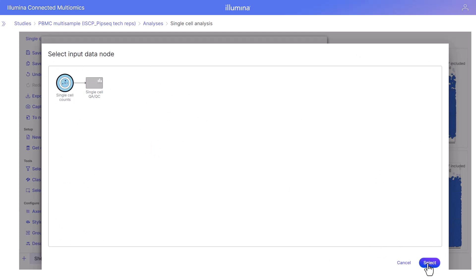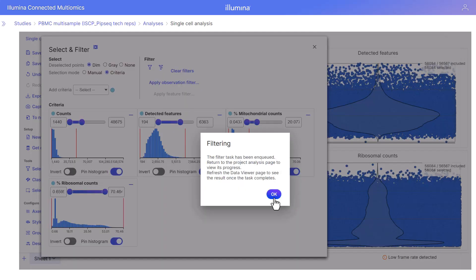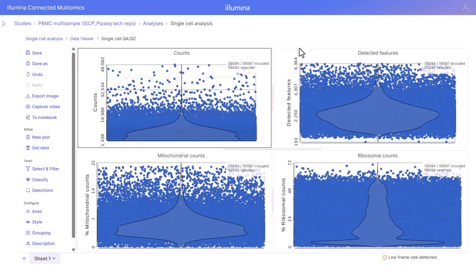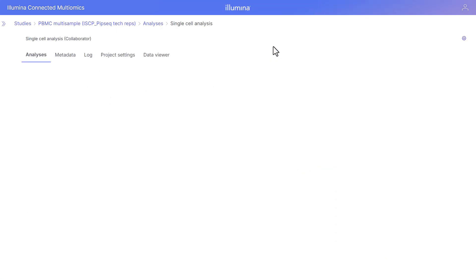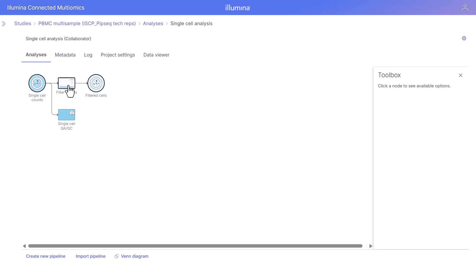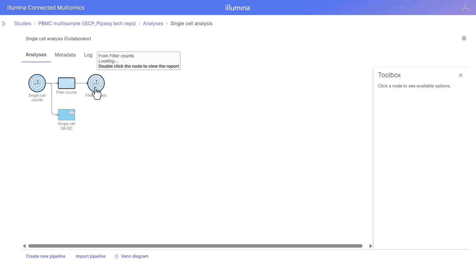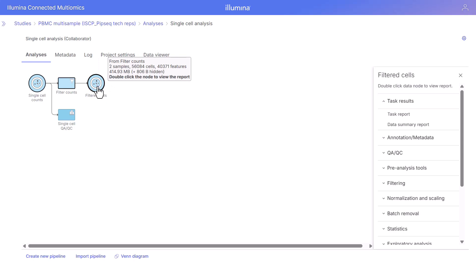We can apply this observation filter to the single cell counts node and select that node. This task has been queued on the pipeline. We can go to our pipeline to see this task queued by clicking on the name of the project. The filter counts task is queued, and when it completes it will turn from transparent to opaque. Our cells have now been filtered, and we see that reflected here in the result node.